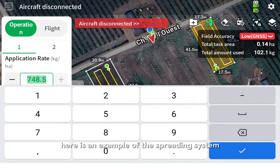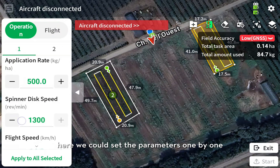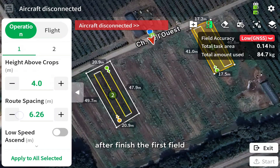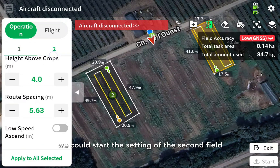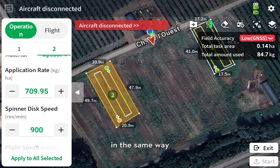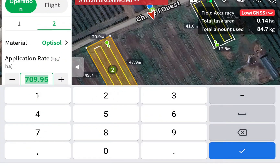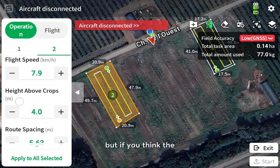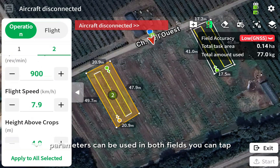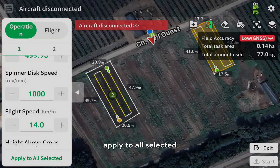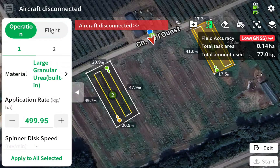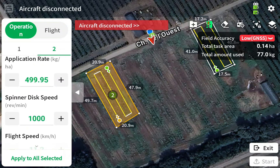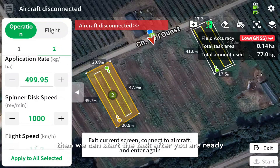Here is an example of the spreading system. We can set the parameters one by one. After finishing the first field, we can start setting the second field in the same way. The parameters between the two fields can be different. But if you think the parameters can be used for both fields, you can tap Apply To, and the parameters between the fields will be the same. Then we can start the task when you are ready.